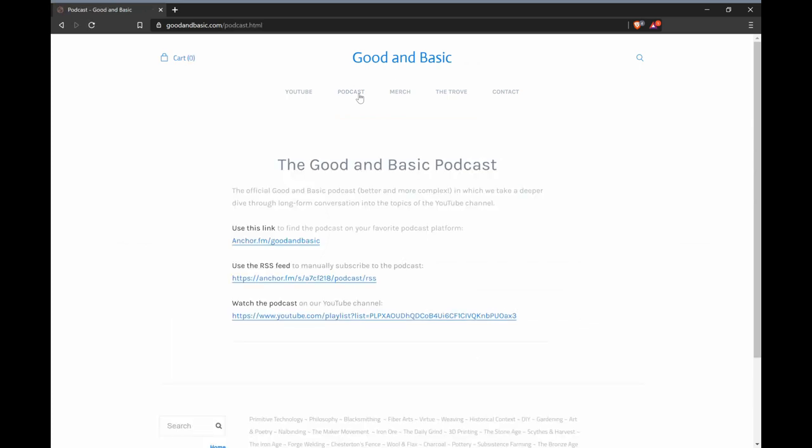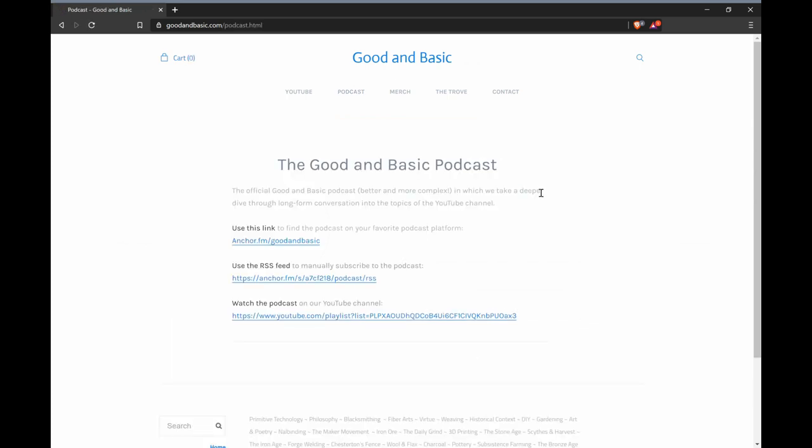The podcast page links to our podcast on a variety of platforms. If you haven't given it a listen, I'd encourage you to give it a try and see if you like it. Both of us Josephs think it's an indispensable addition to the project videos on the channel.